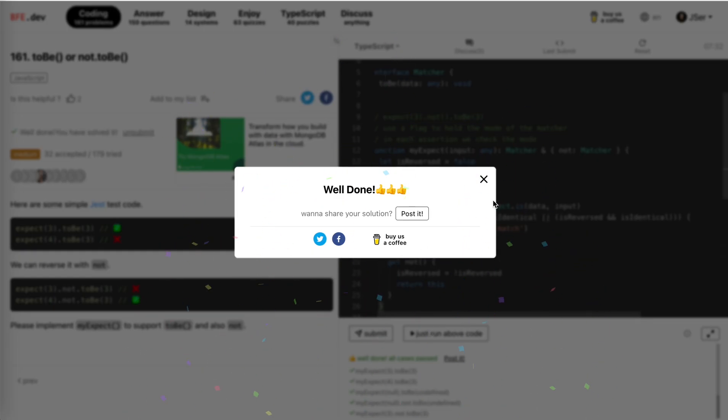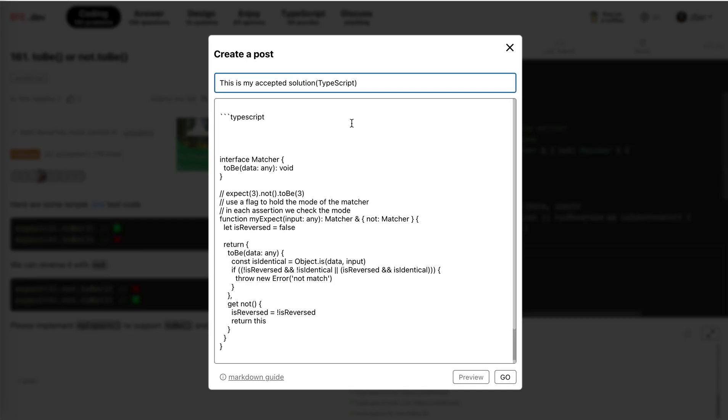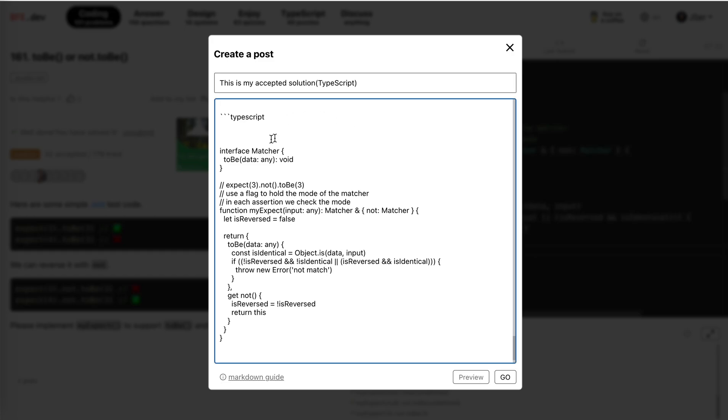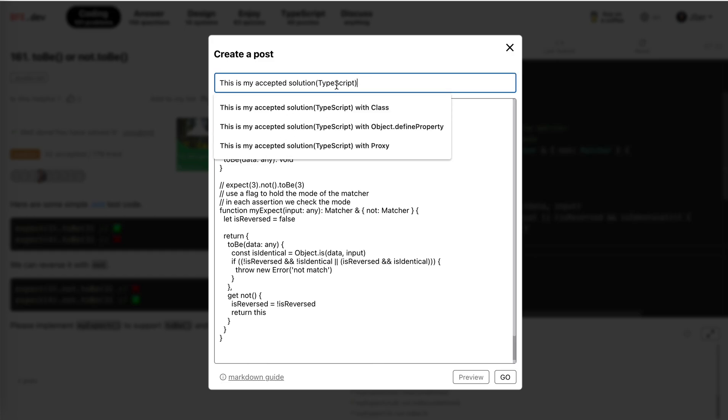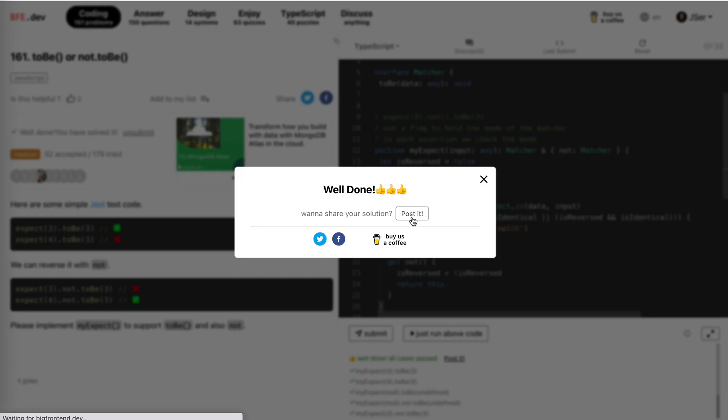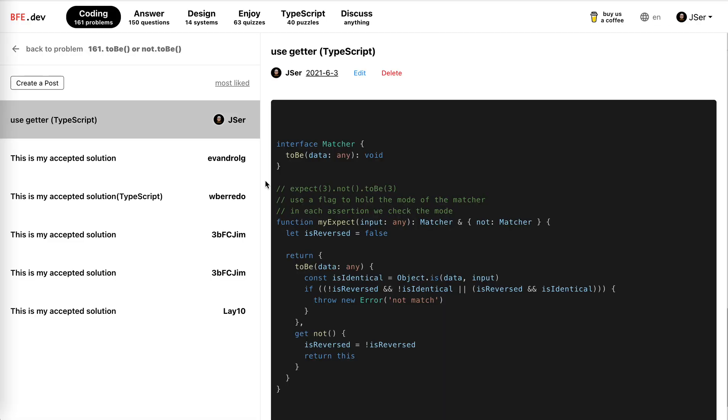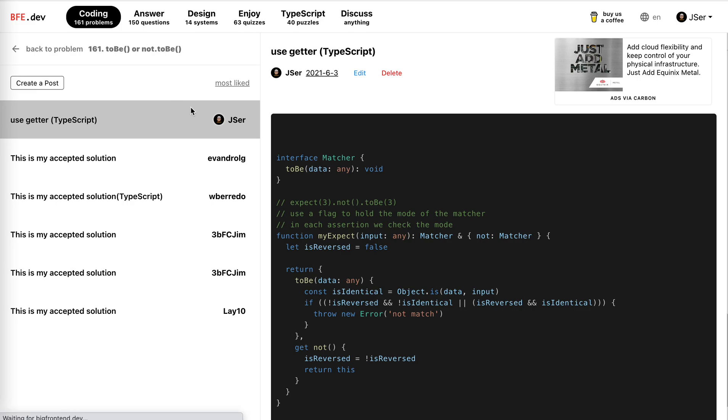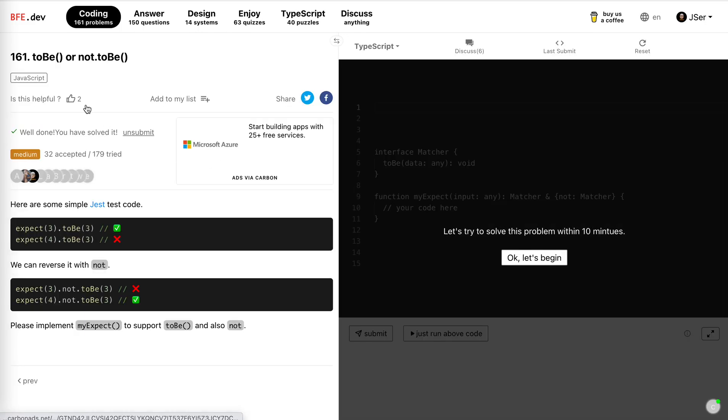I love this problem, it's very interesting. This is my solution. Okay, interesting, hope it helps. See you next time, bye-bye.